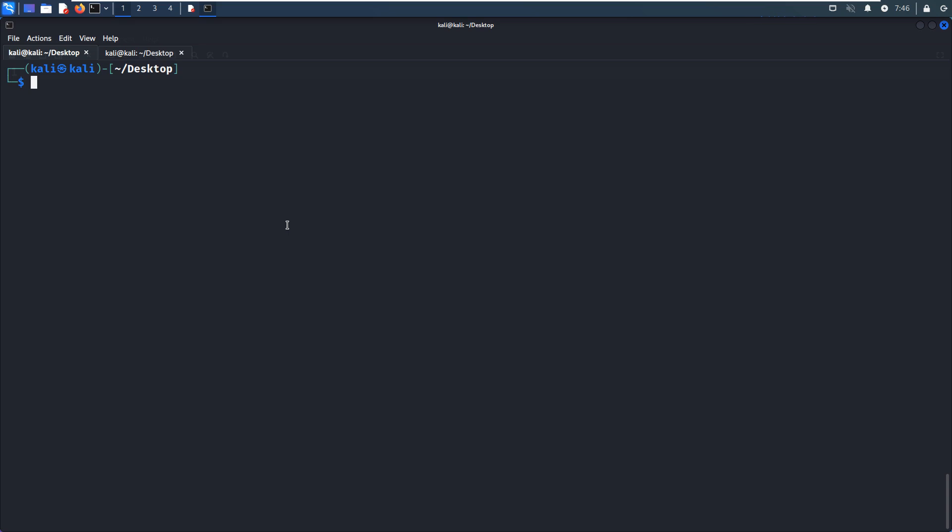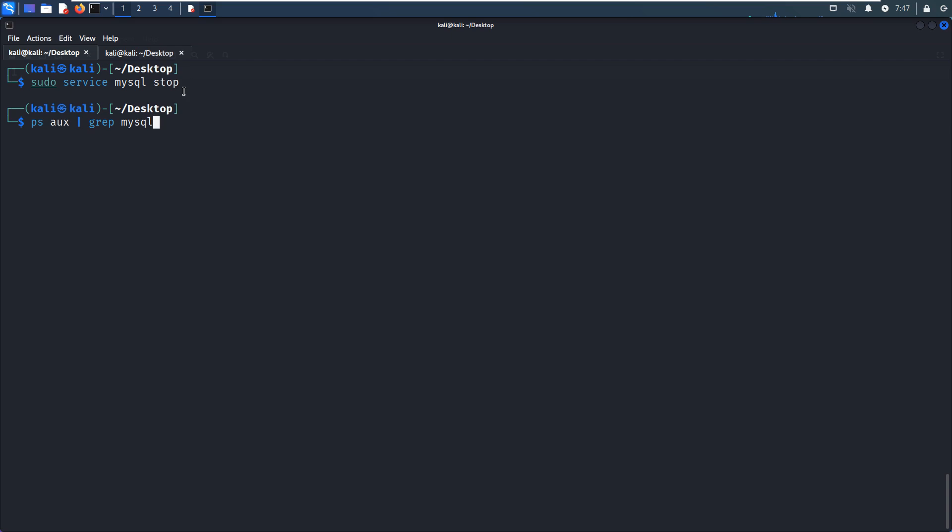So now, first of all, we can stop the MySQL service and make sure all processes relating to MySQL have been stopped correctly. Very important step, because sometimes this command will not stop all processes in relation to MySQL. So we can use PS command and use the grep to filter out all processes relating to MySQL. So nothing, no remaining MySQL processes are running, which is good.